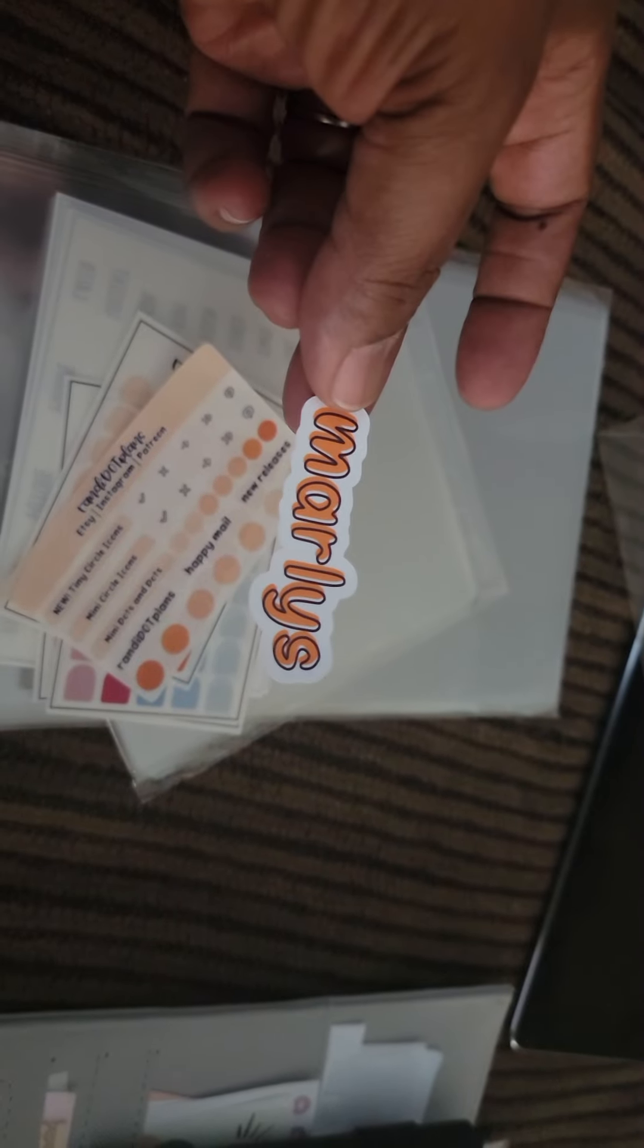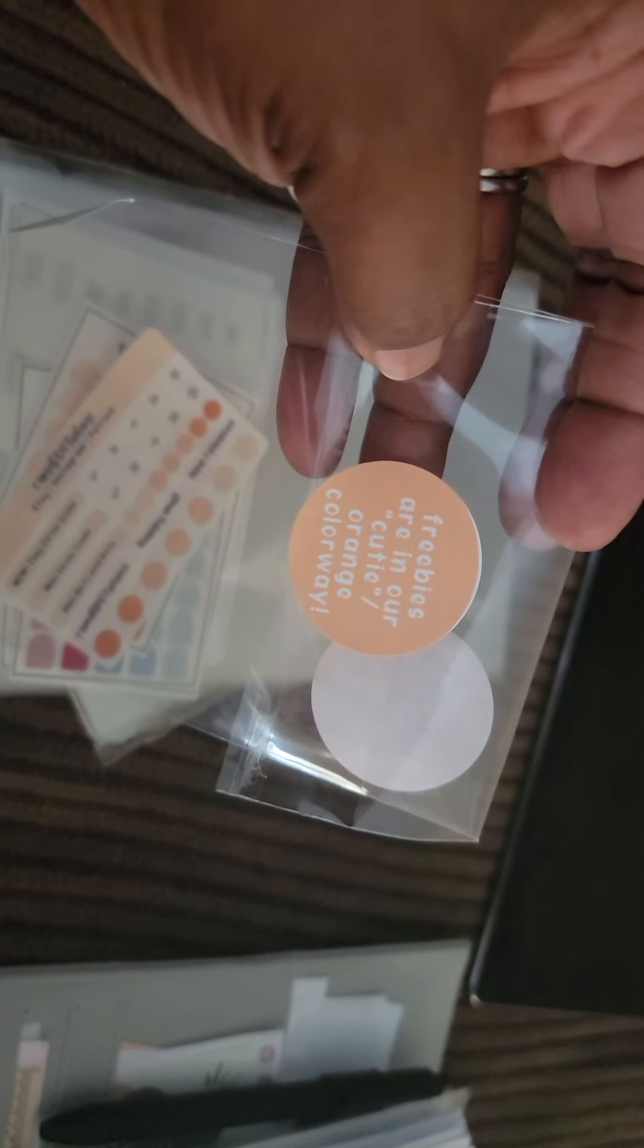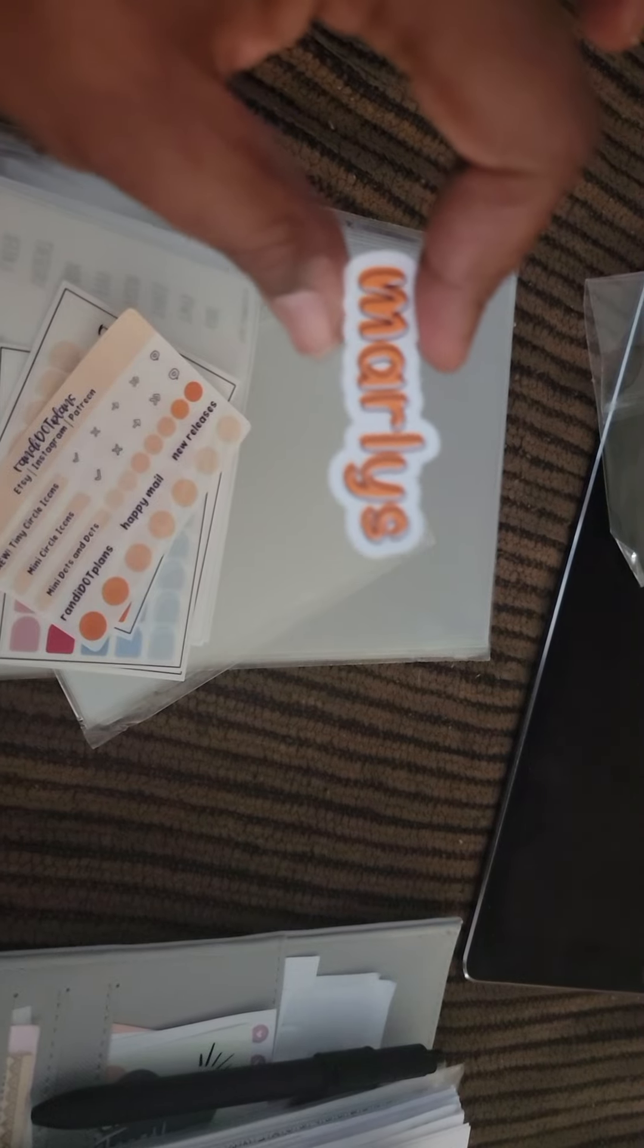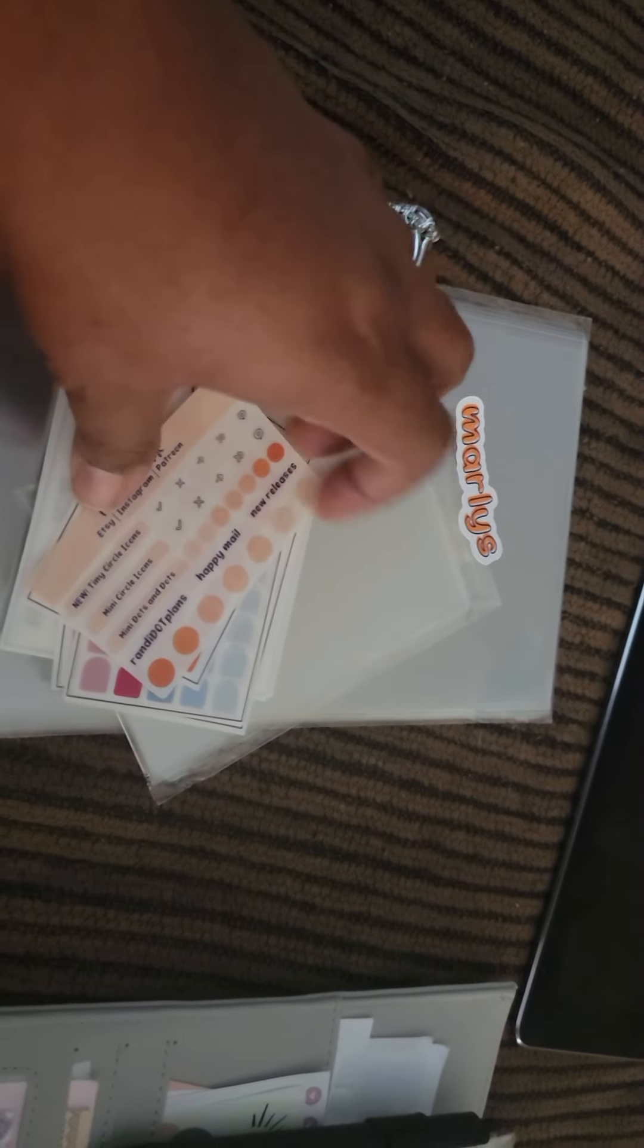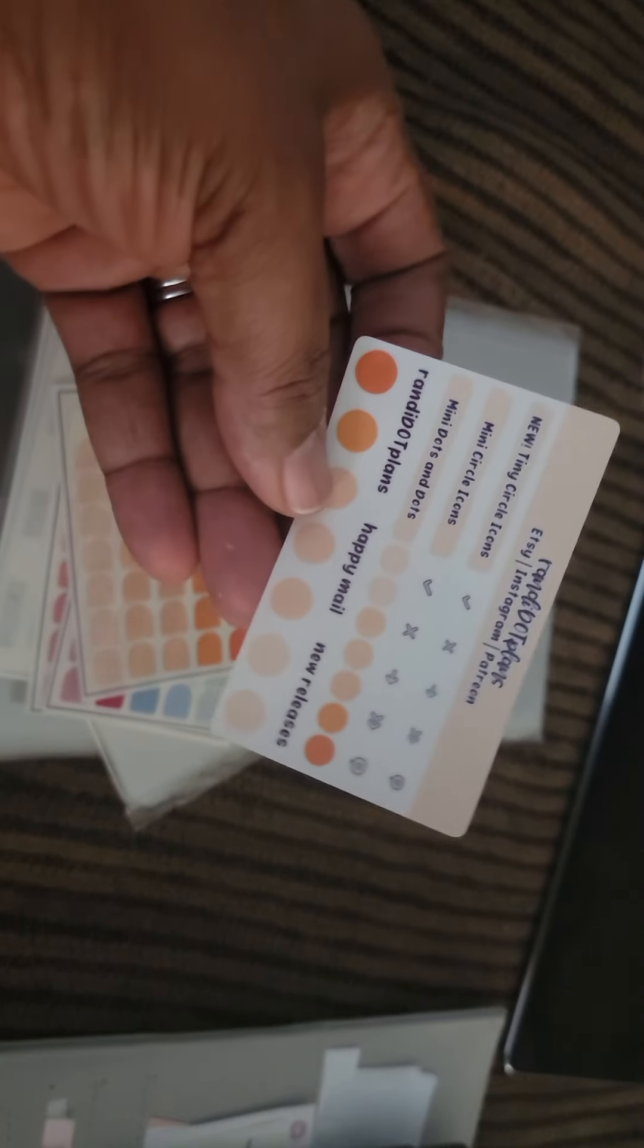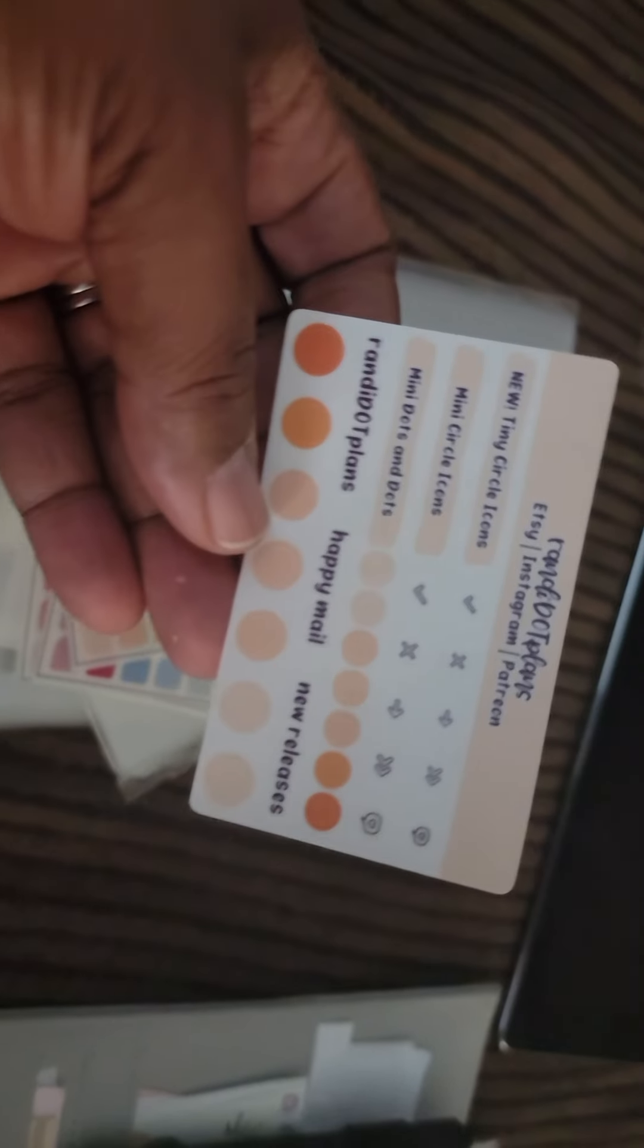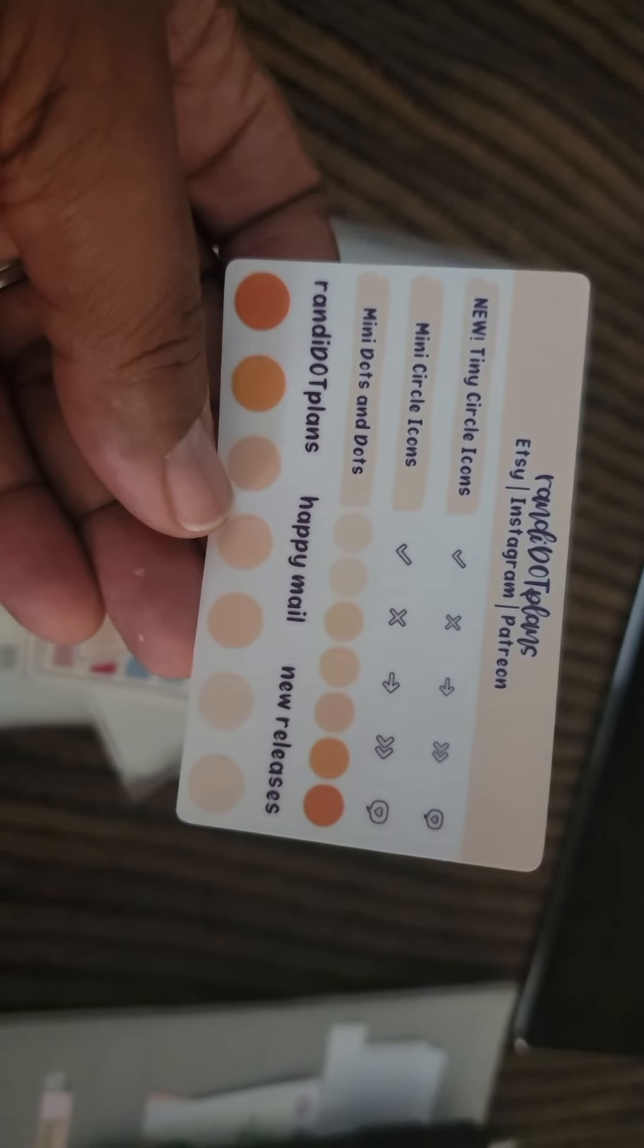So, that's so cute. And she says on here, freebies are in our cutie orange colorway. So, anyway, I think that's super cute. Then, I have this and I love her tiny circle icons. I love them.